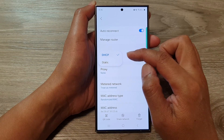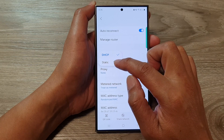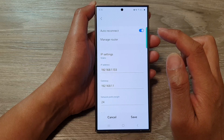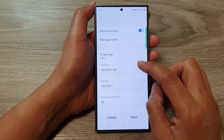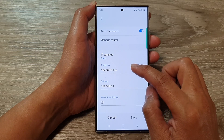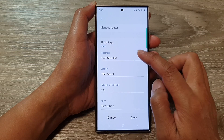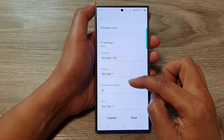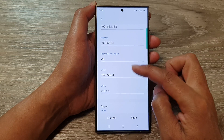From the pop-up, tap on Static. In here you'll be able to manually change the IP address, the gateway, and the DNS.